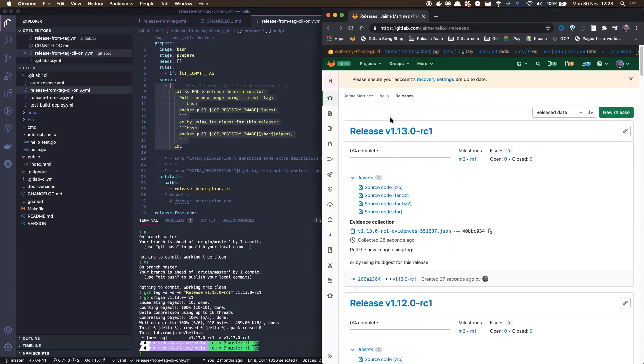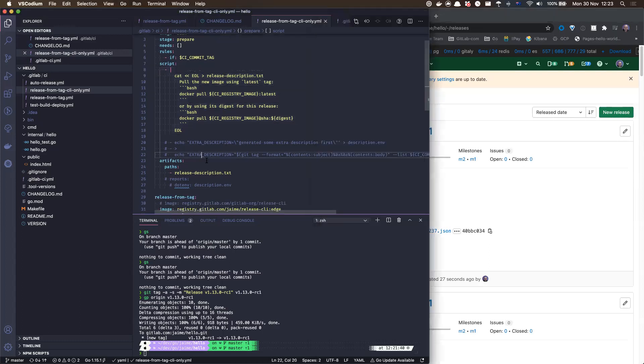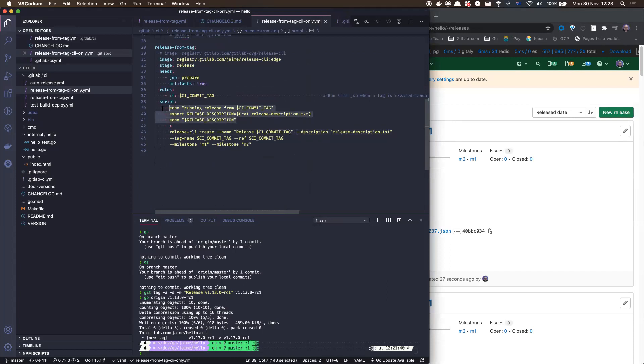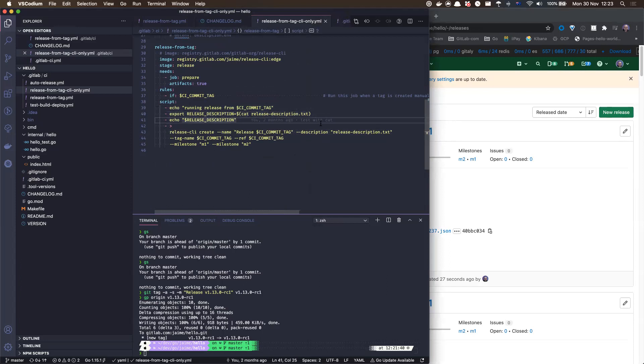As we saw, there was an issue generating this file. But basically, this is the feature, right? Just specifying a file as part of my CI job like this, and then not having to do this complicated thing of catting and exporting into an environment variable.